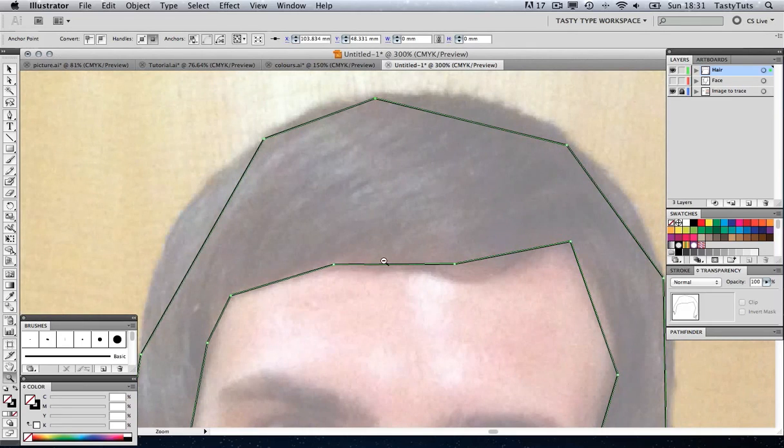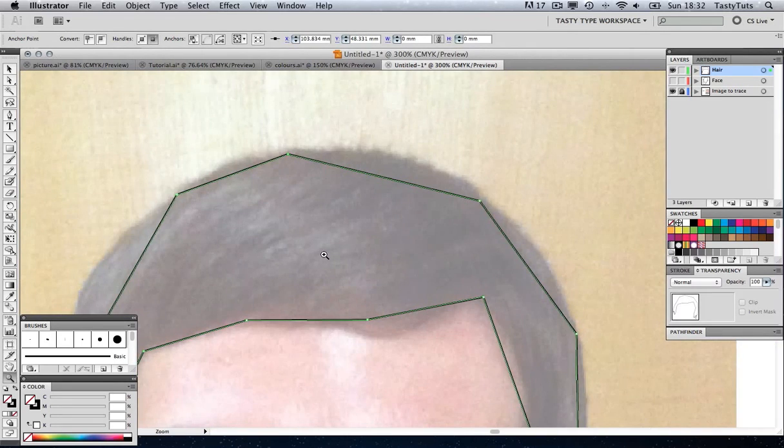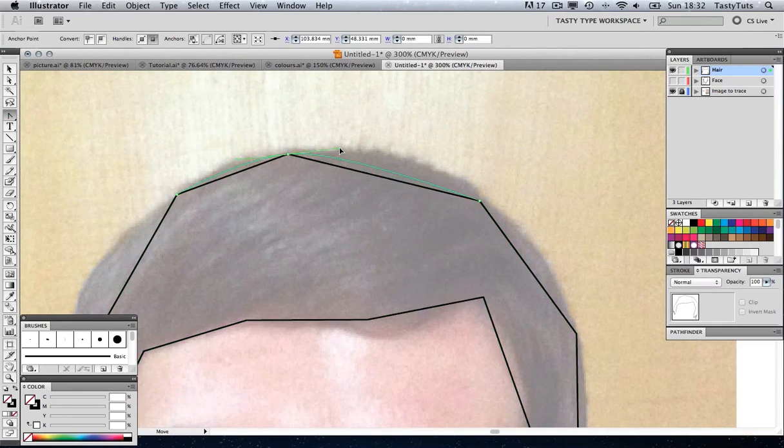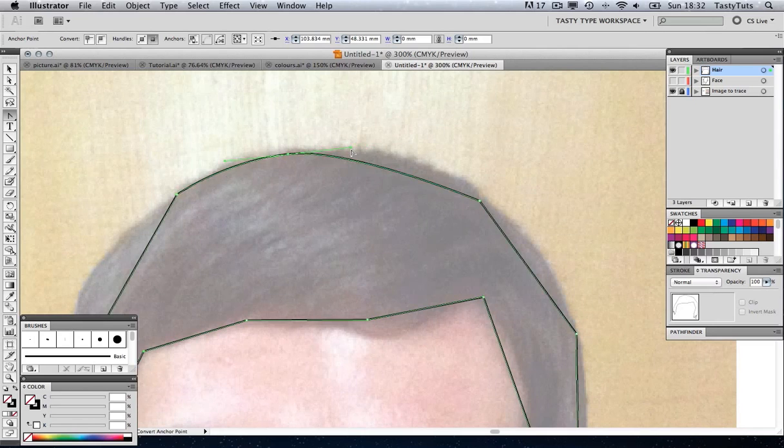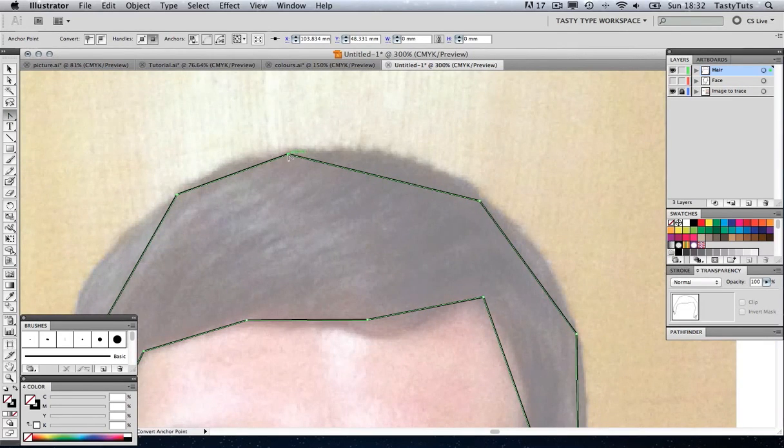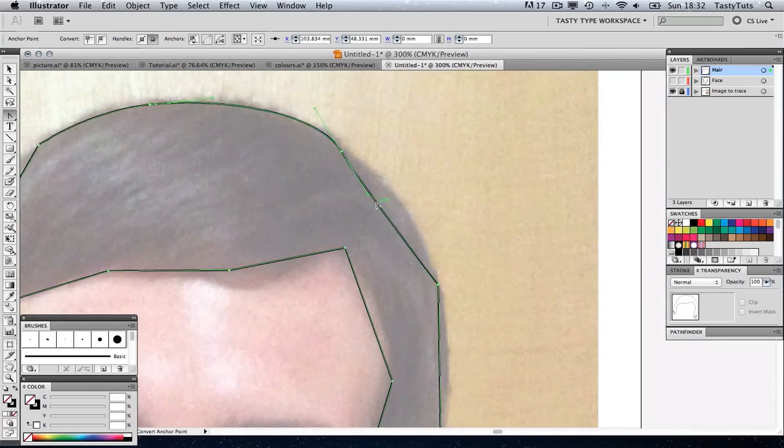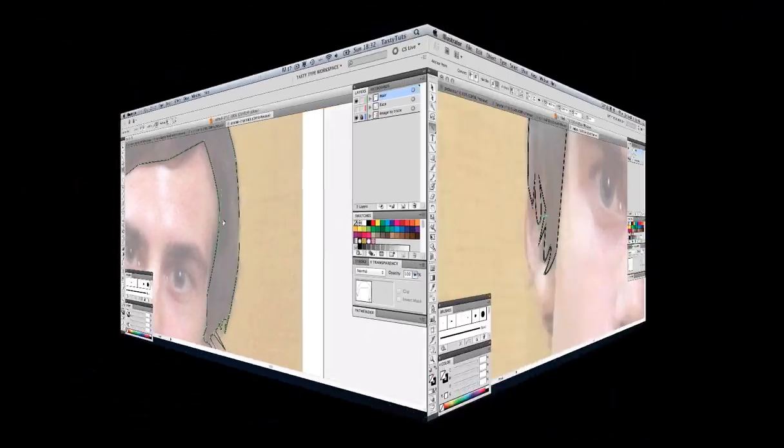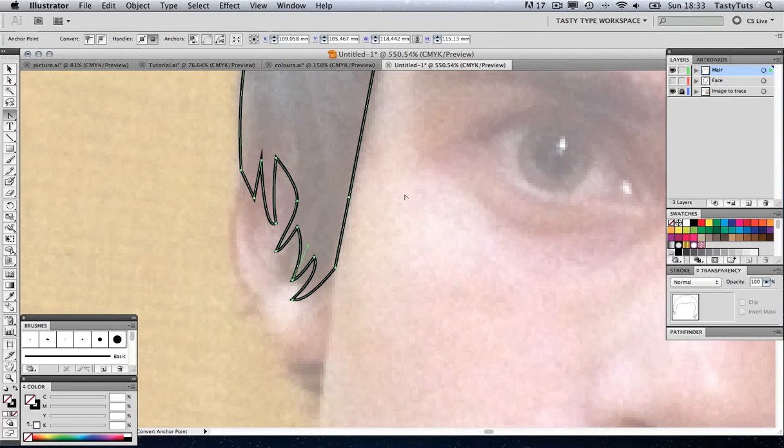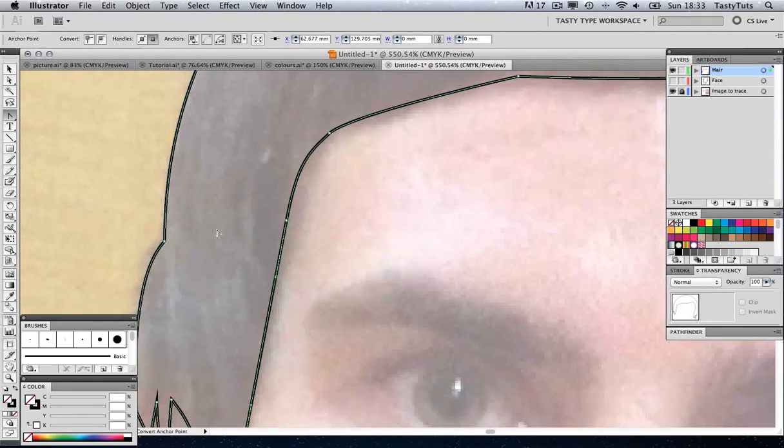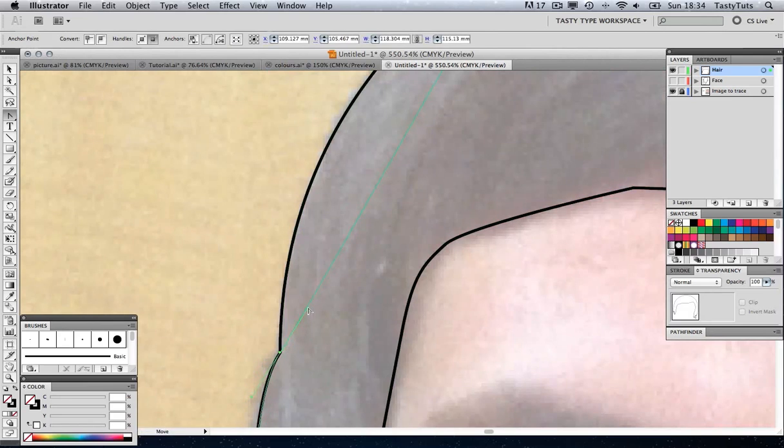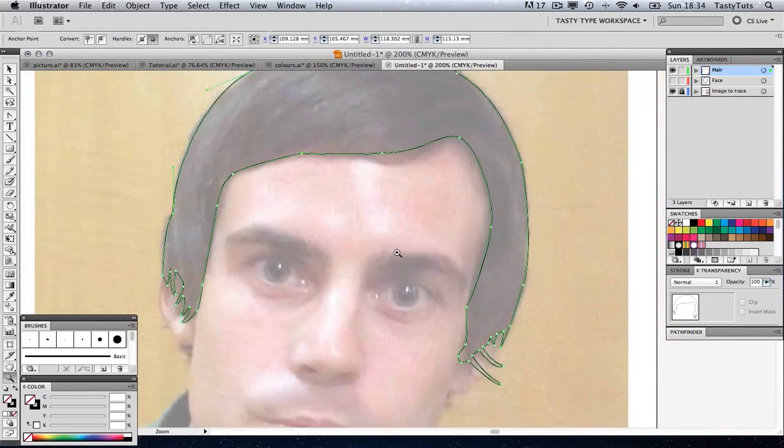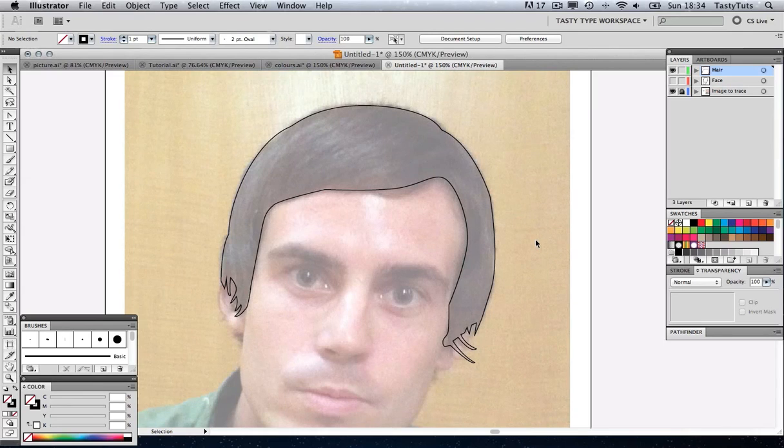There you go, we've just traced the hair just like we did before. Again, if I come over to my Pen tool, click and hold and grab the Convert Anchor Point tool, I can add all the curved curvature to each node.